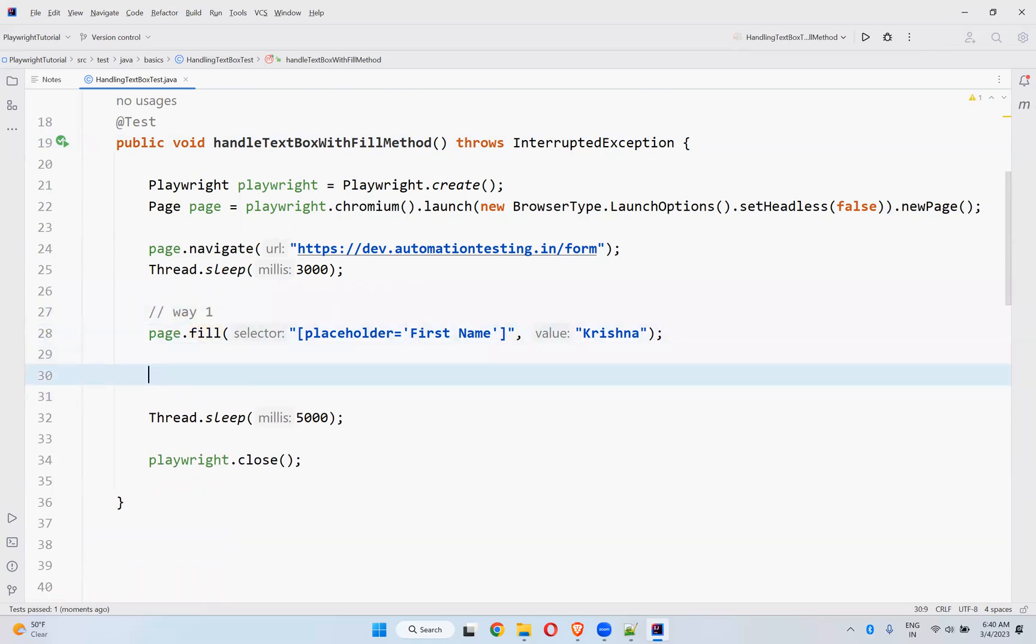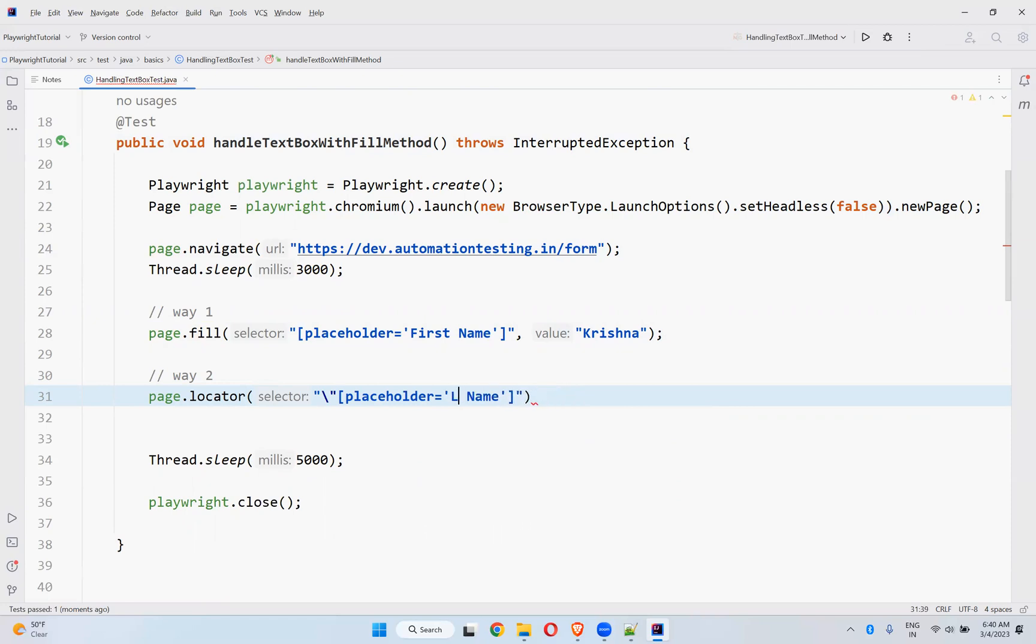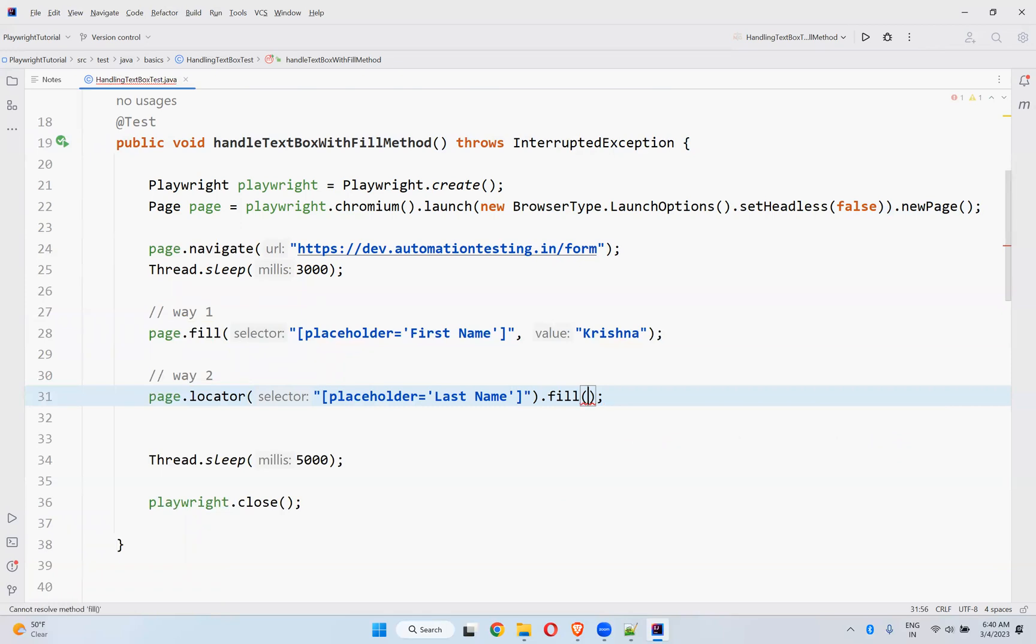We have another way to use the fill method. Locator. So page.locator, I can take last name. Locator dot fill. You see, I want to fill my last name. That's it.